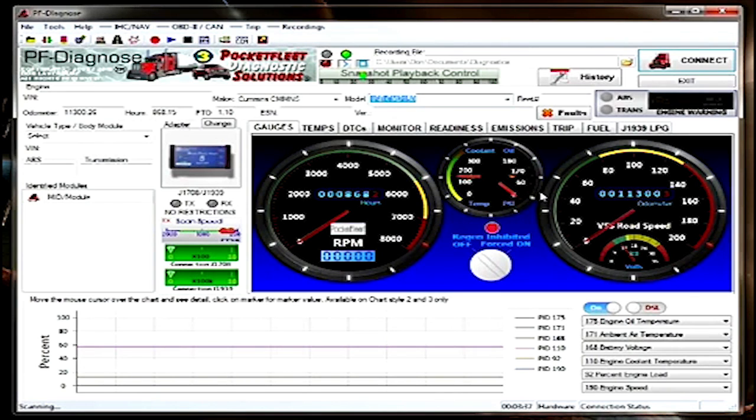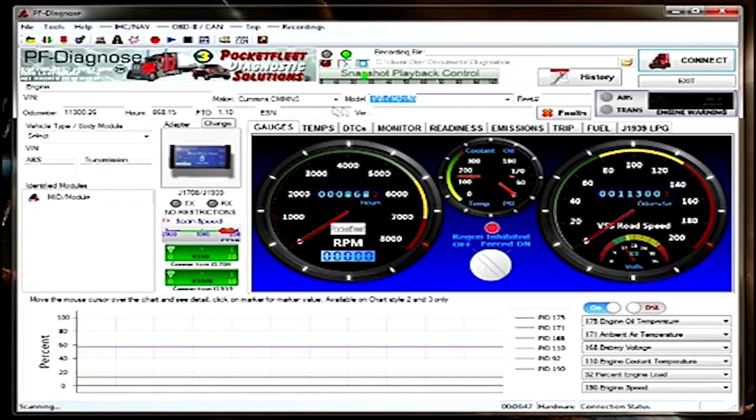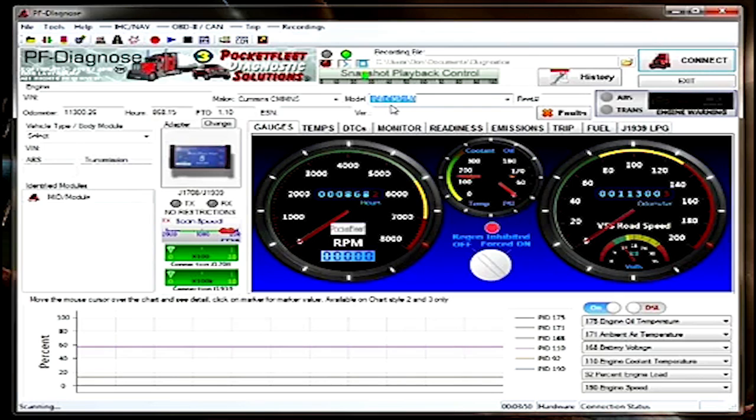When troubleshooting, you'll notice on this connection that we have the regeneration inhibitor light flashing. We also have an active fault code indicated by the button. It is a Cummins ISB.